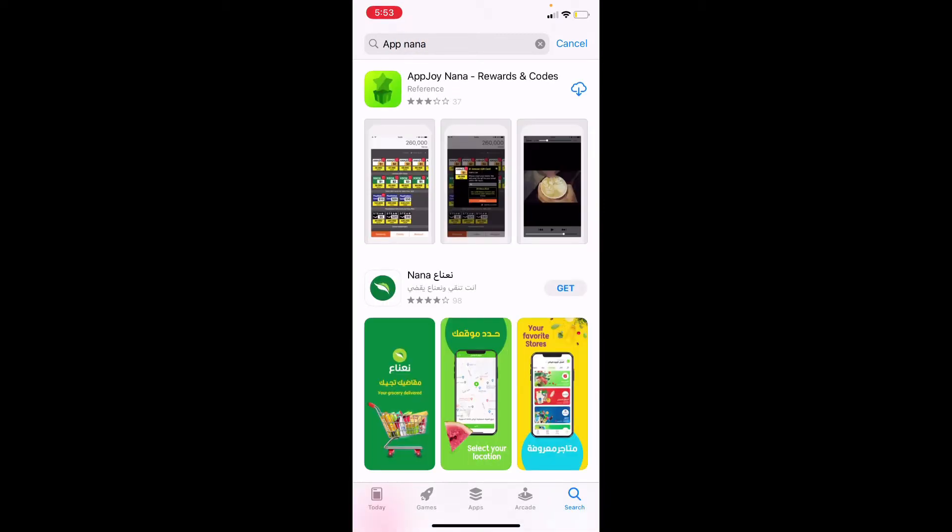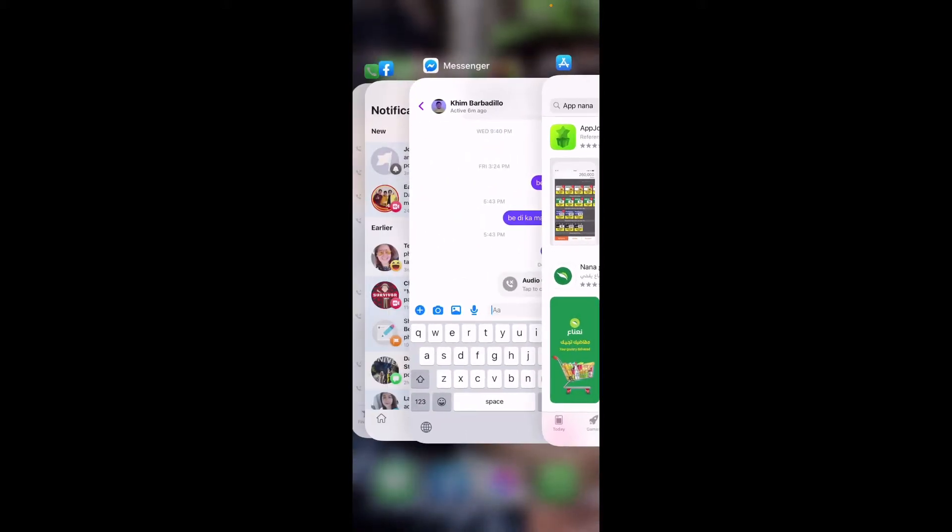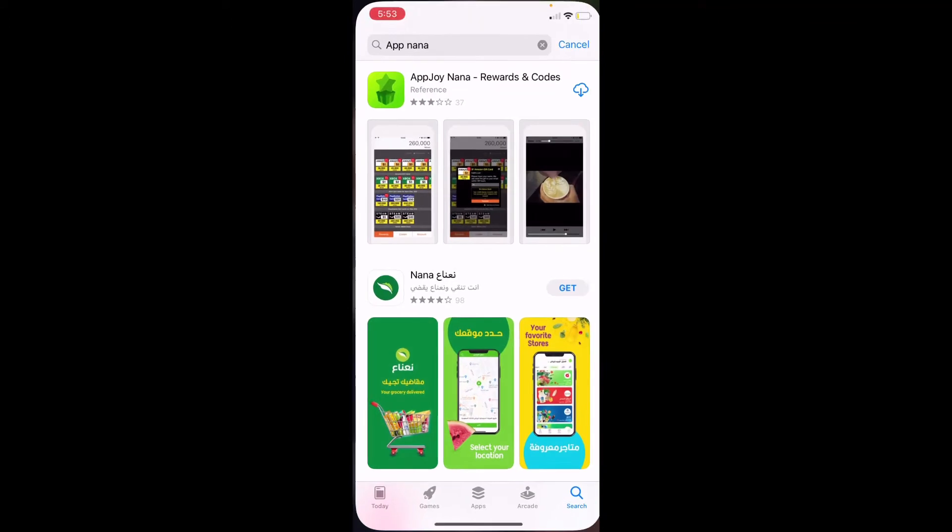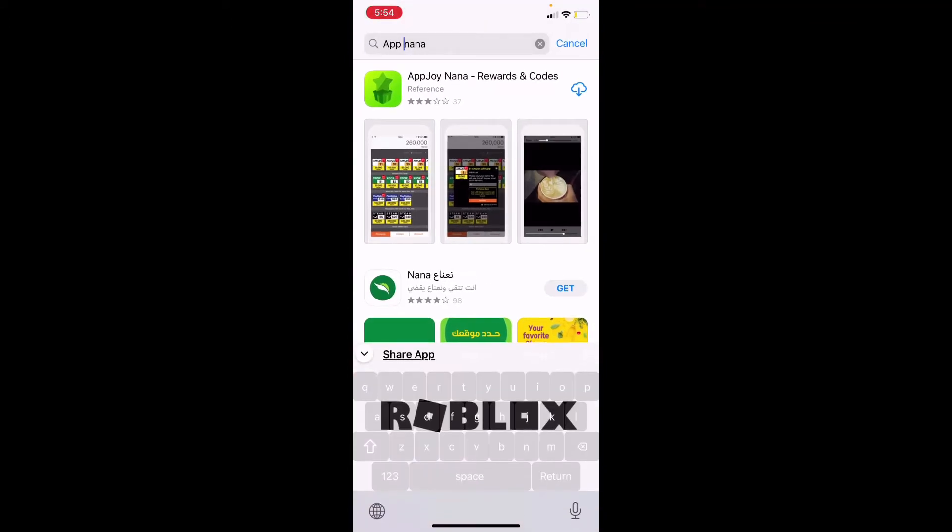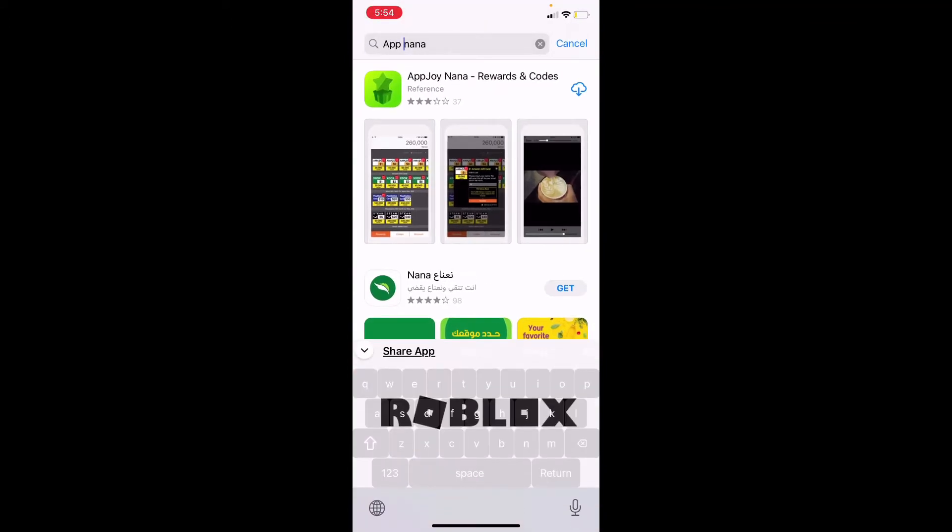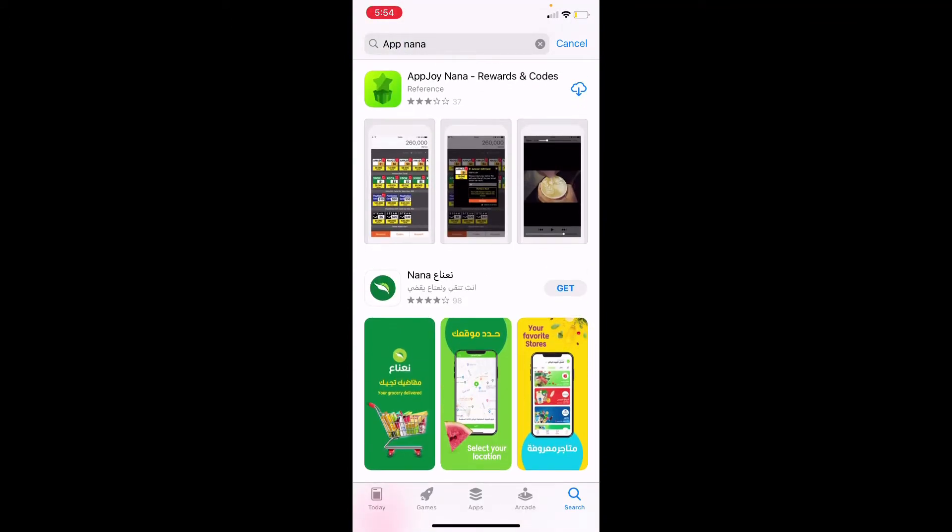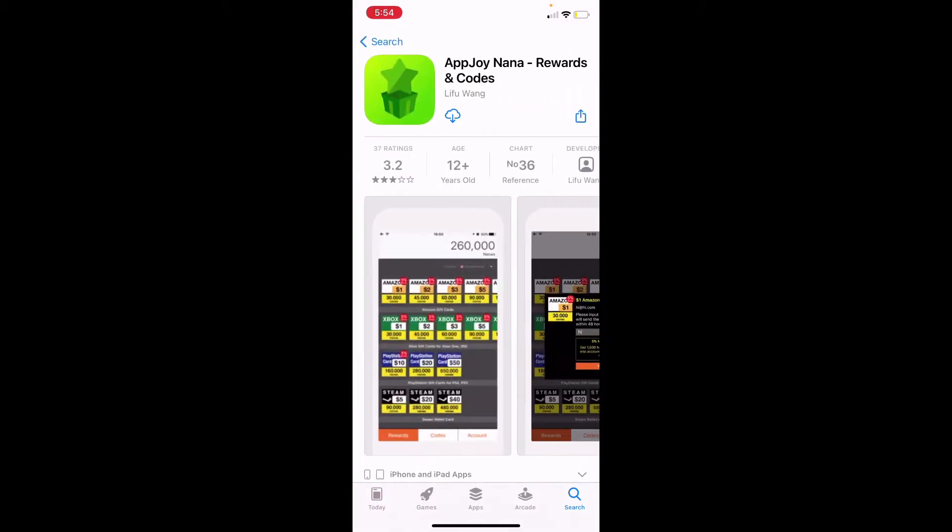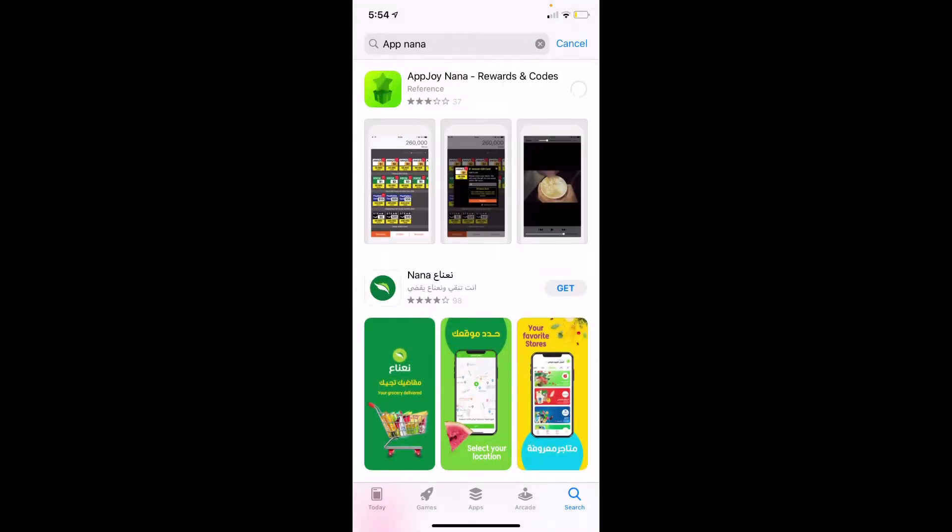This app is gonna literally blow your mind. This is app Nana. You just gotta go to the App Store, get this and download it. It will take a while to download, so just gotta wait.